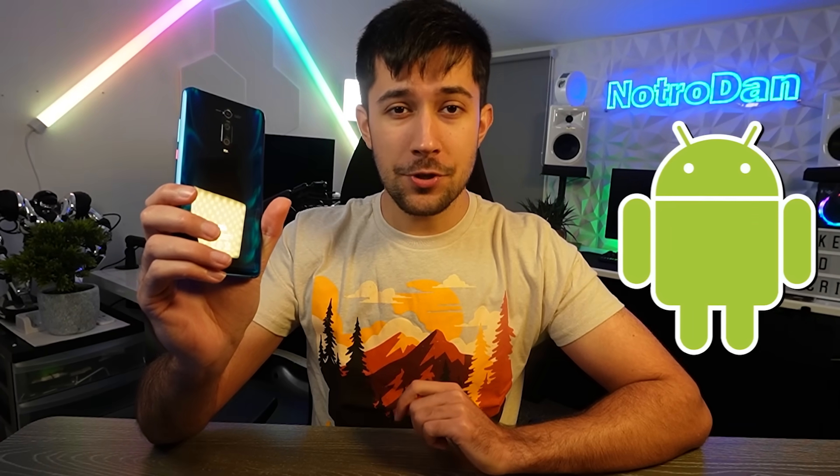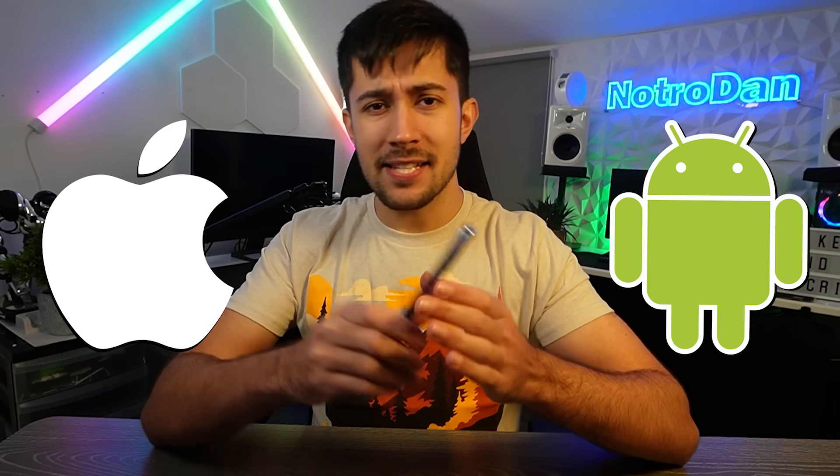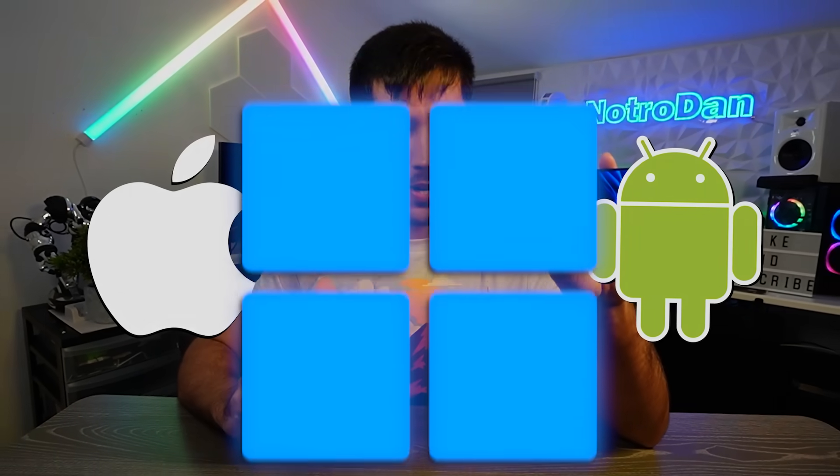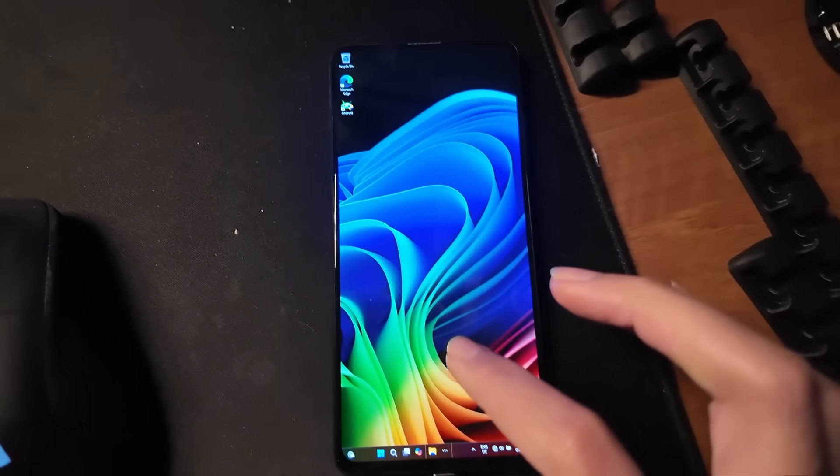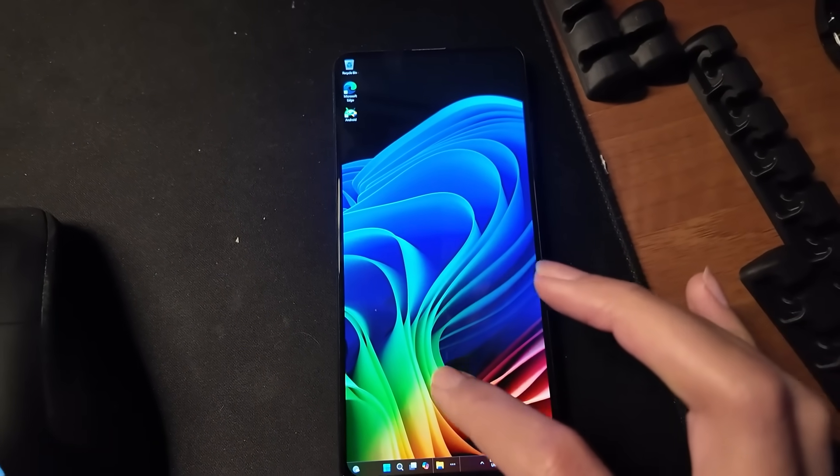This is a phone, but it's not running Android or iOS. It's actually running Windows 11. I've managed to get Windows 11 running natively on this Windows phone.